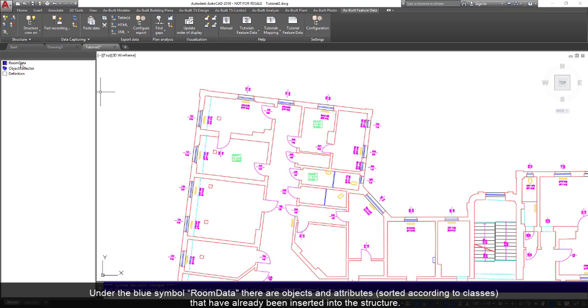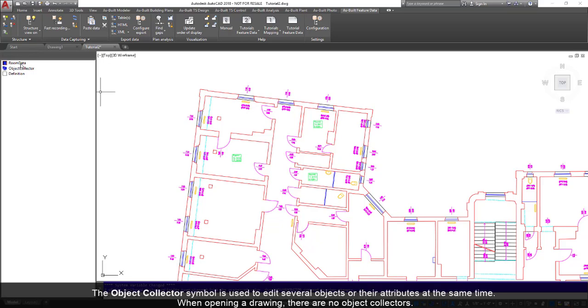Under the blue symbol, Room Data, there are objects and attributes sorted according to classes that have already been inserted into the structure. The object collector symbol is used to edit several objects or their attributes at the same time. When opening a drawing, there are no object collectors.